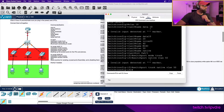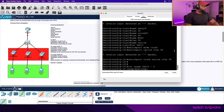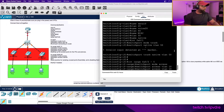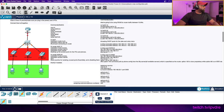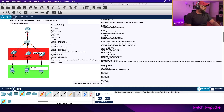Interface range fa0/2 to fa0/5: switchport mode access - this is essential. Switchport access VLAN 10, and then switchport voice VLAN 20. That essentially sets up our data VLAN and our voice VLAN - voice VLAN 20 and data VLAN 10.